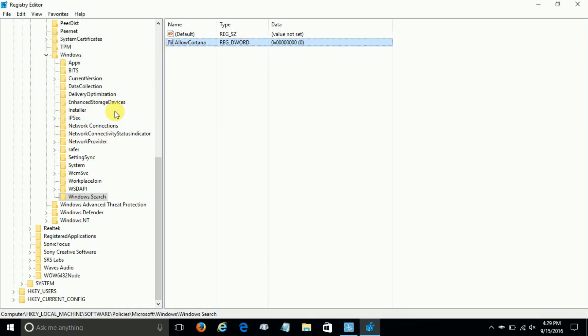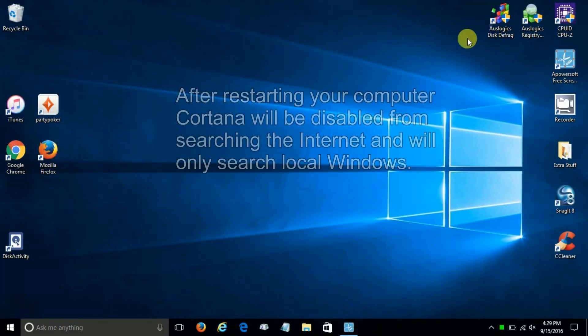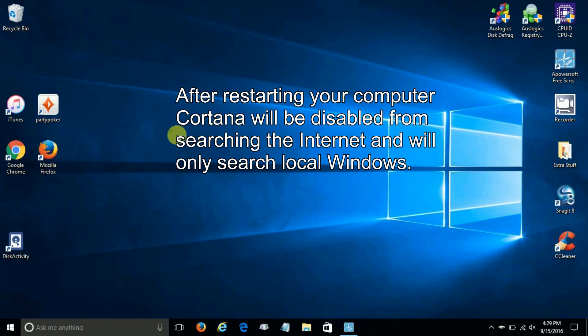At this point we can close out the registry editor and go up here and click on X. And what we want to do is perform a restart so we can get rid of 'ask me anything' here and disable Cortana.